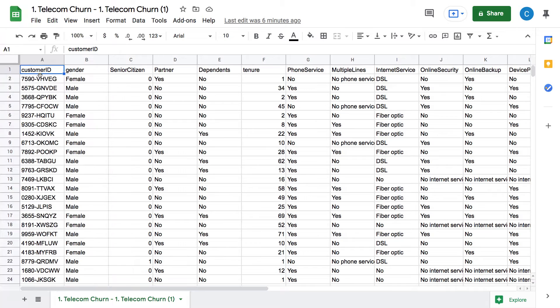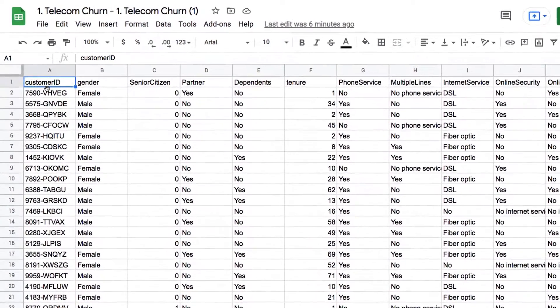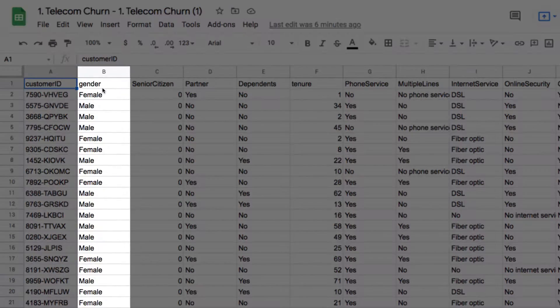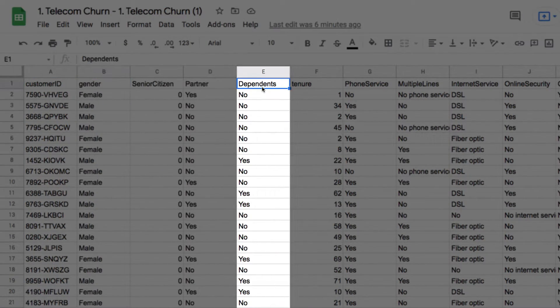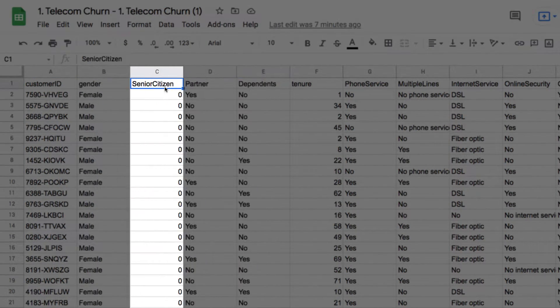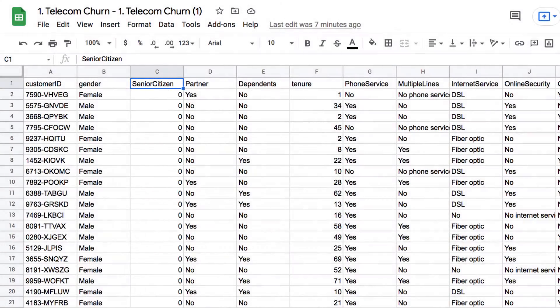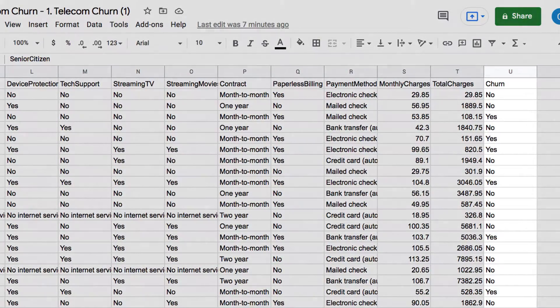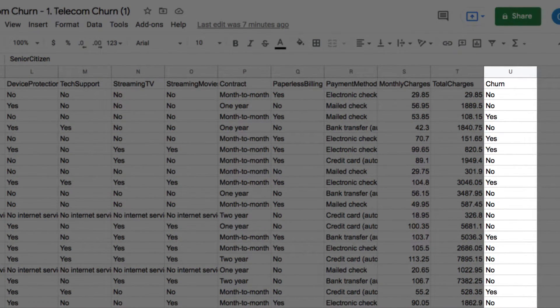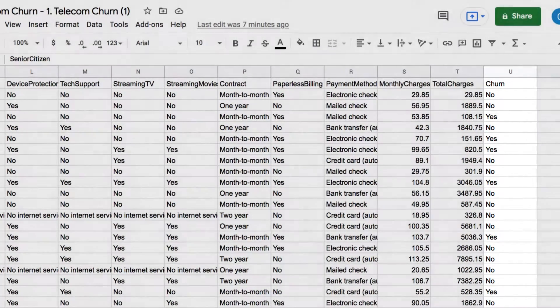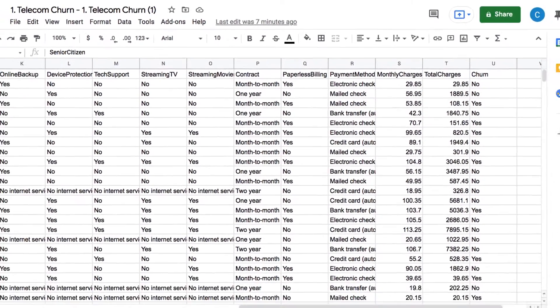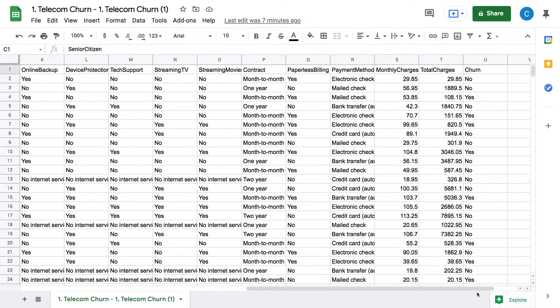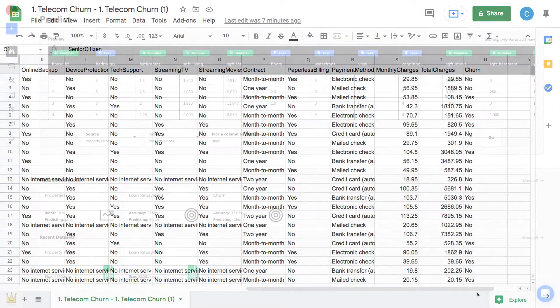In this dataset, every single row is an individual customer, and every column tells us something about that customer, like gender, dependents, senior citizens, etc. At the end, we have a column here called churn. This tells us if a customer in that row has churned, yes or no. This is a historical dataset, and we now want to predict if a new customer is likely to churn.